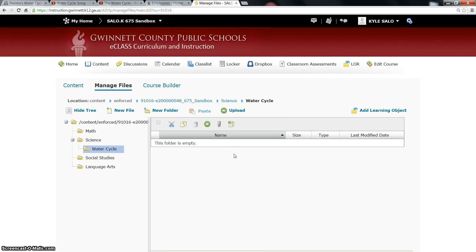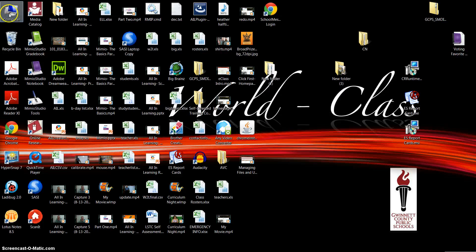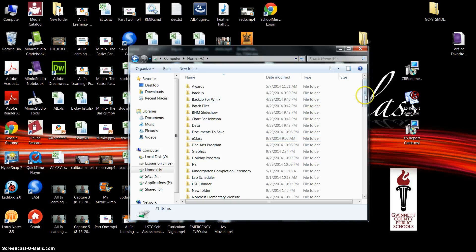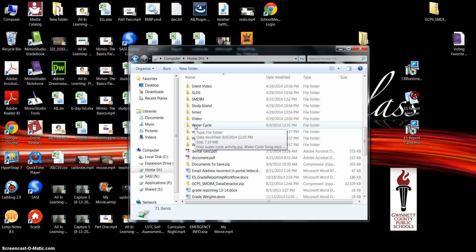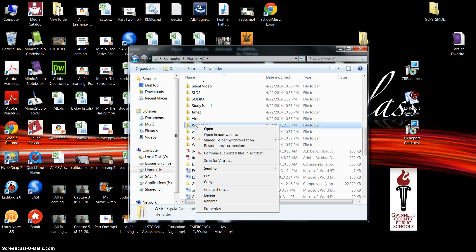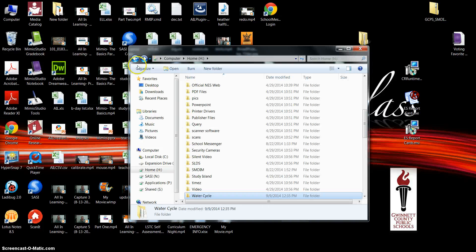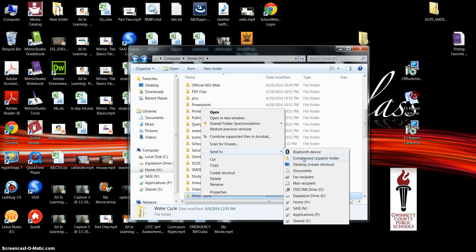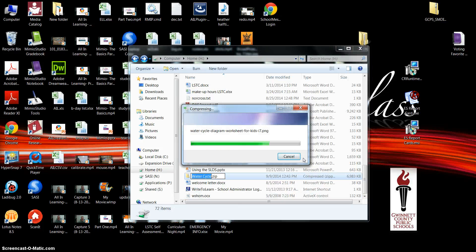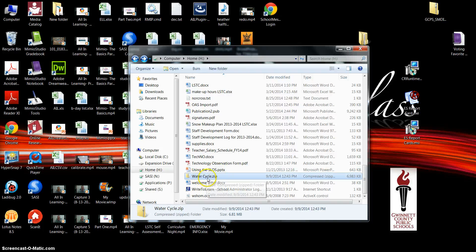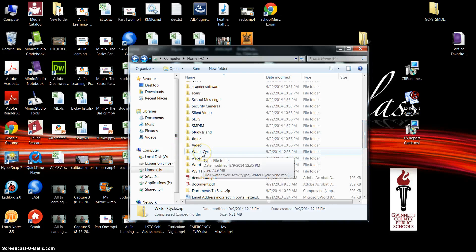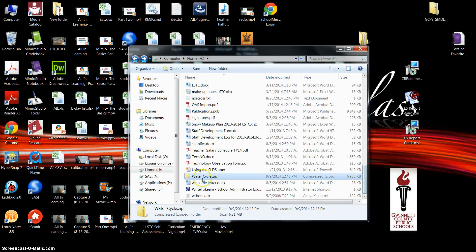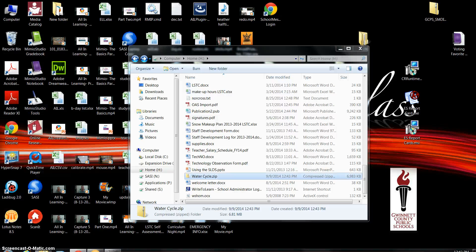Let's say you have a folder on your H drive and you want that folder and all the files within it to transfer over to eClass. To do that, minimize your browser window, go to the computer, and find the folder you want. I'm going to come to my Water Cycle folder. I'm going to right-click it and click Send To, then click on Compressed Zipped Folder. Once I press it, it's going to take the files, shrink everything down, and create another file called water cycle dot zip. My original folder is still there, and it's put everything into a new zip file with the same name but with the dot zip extension added.